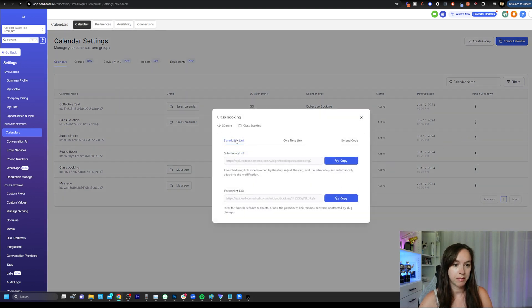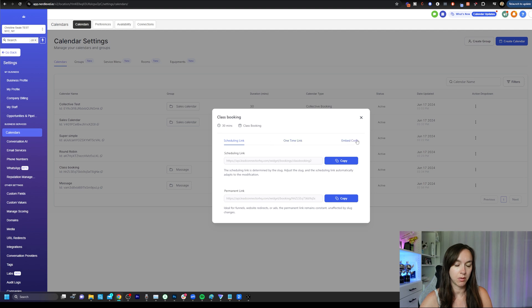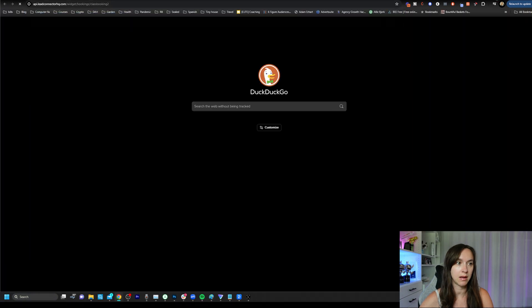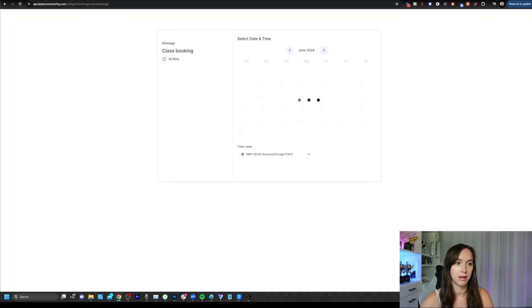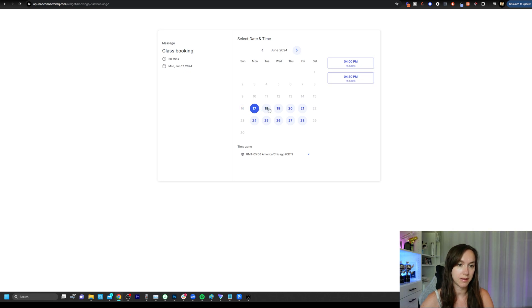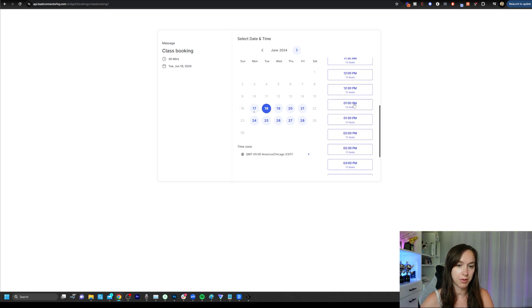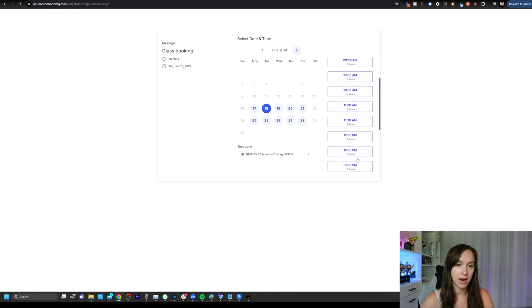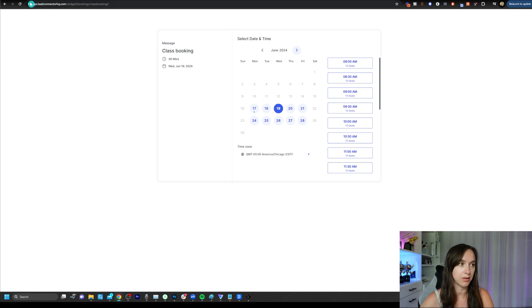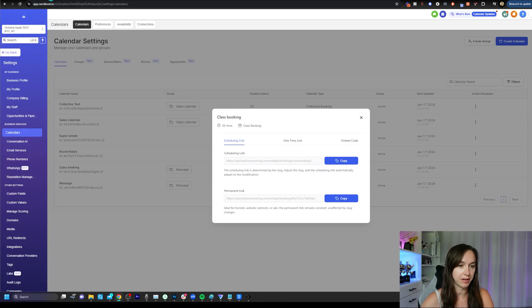If you want to preview it, go back over to your calendars and click on share. Here you'll be able to get your scheduling link, your one time link or your embed code. So go ahead and just click on copy, open a new tab and you can paste that in there. That is what the class booking looks like. You can see that I have 15 seats and two time slots available. Here I have all day available, et cetera. And this is based on your calendar integration.